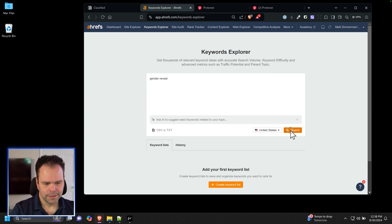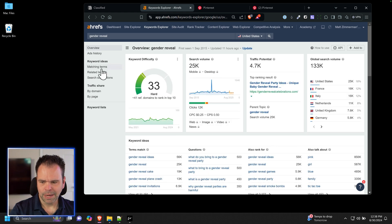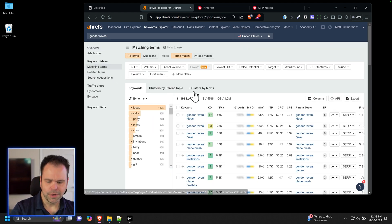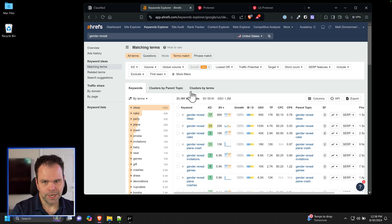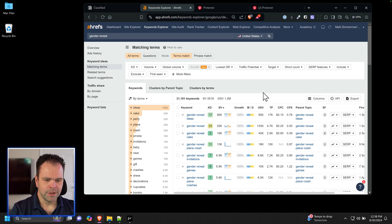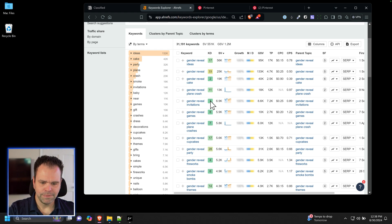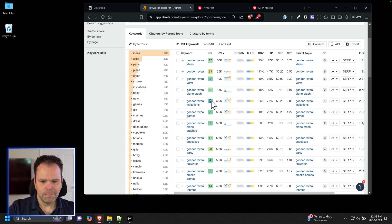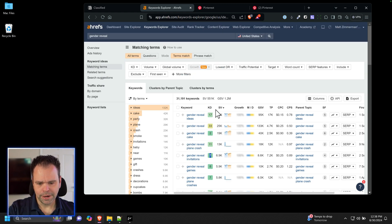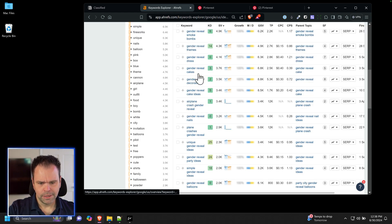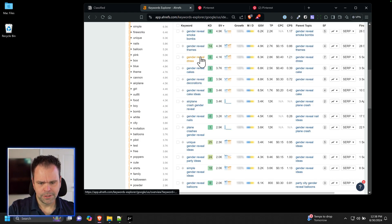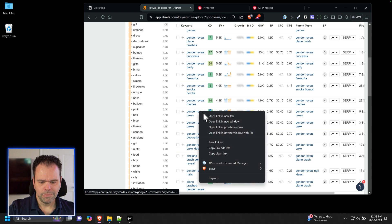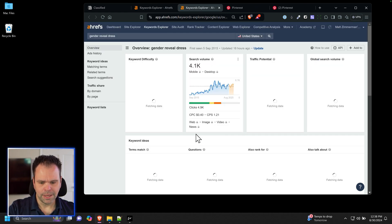Let's put in gender reveal in Ahrefs and see what we get. From a keyword standpoint, matching terms, you don't have to use Ahrefs. You could use Ubersuggest, you can use SEMrush. Ahrefs is like the gold standard but it's also very expensive. You should probably use something not necessarily to look at difficulty because that can be incorrect now after the helpful content update, but look at this just to get ideas for what people are actually searching. So gender reveal dress, zero difficulty. Wow, that's pretty easy to rank for.